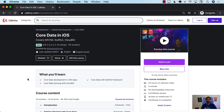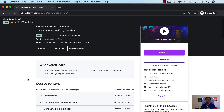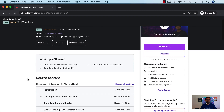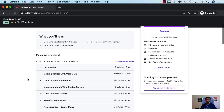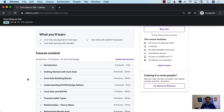Hello everyone, and welcome to Adhamshar Weekly. I have a great announcement: I have released my brand new course on Core Data in iOS. This course just got released only a couple of days ago, so let me go through the course and show you the contents that it will be covering.